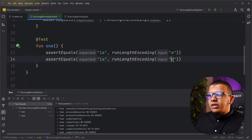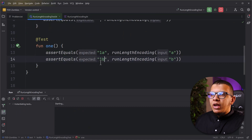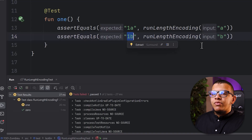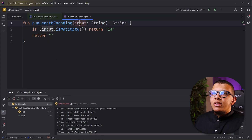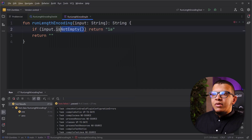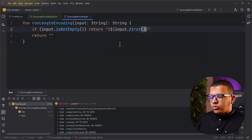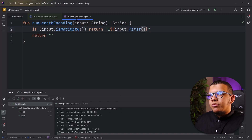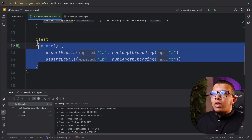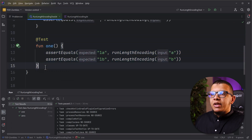Now I'm going to do some triangulation - I add a test for 'b' which should return '1b'. This forces me to create a real implementation. Nothing is passing now, so here I use the input in some manner: if it is not empty I can do `input.first()`. Run it - it should work. Awesome, nice.